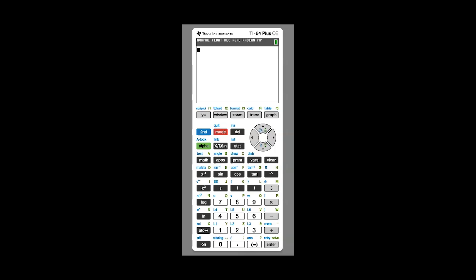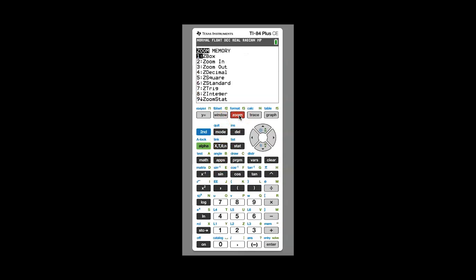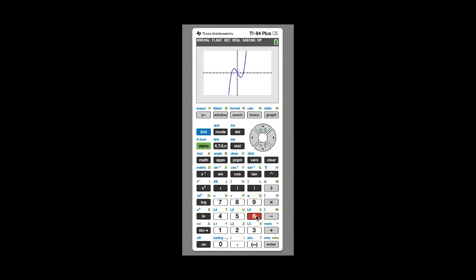Now let's use our graphing calculator to verify our answer. First, graph the curve y = x³ - 3x. Remember, anytime you graph a function on your calculator, always choose zoom number 6, which is zoom standard. You'll see a nice cubic function — no surprise by the s-shape of this curve. When we did the work by hand, we found the slope of the tangent at the point (1, -2) was 0.